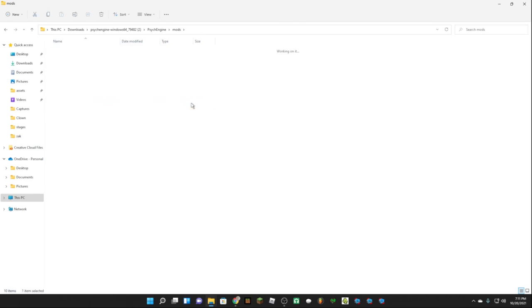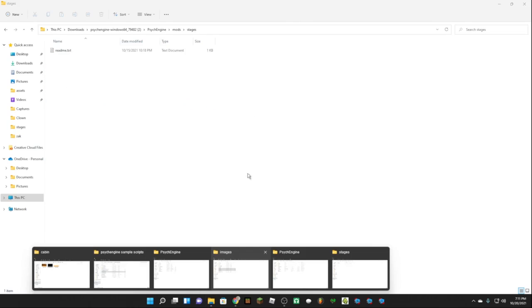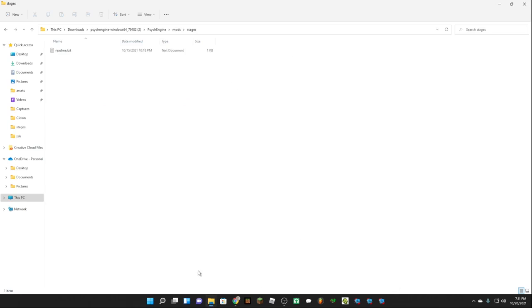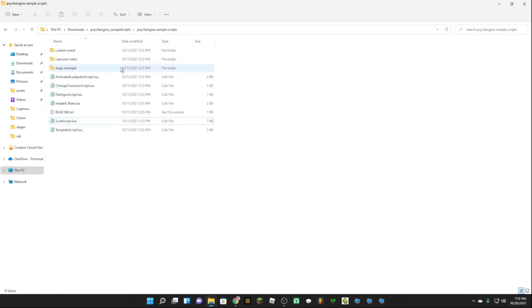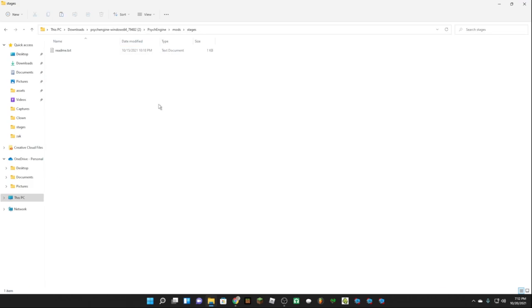We're going to want to go to stages. Now in the description I'm going to send you a link to the dot lua file. I want to open the stage example and copy these two, then get out of that.